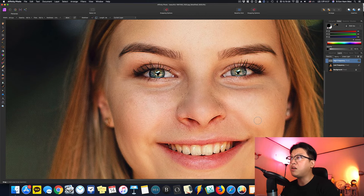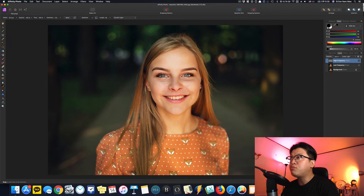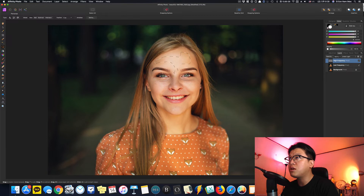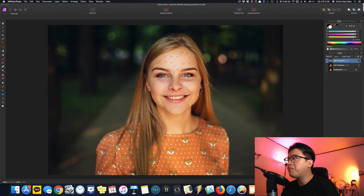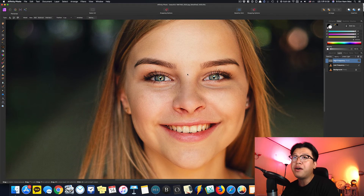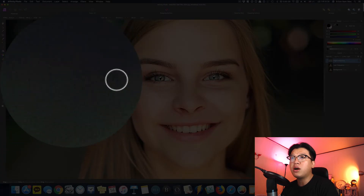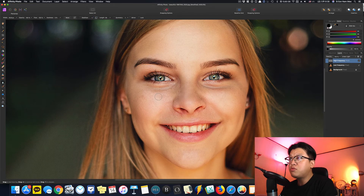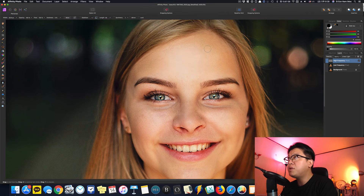기본적인 작업이 다 끝났습니다. 피부를 부드럽게 보여주려면 전문가분들은 영역을 설정해서 Gaussian Blur를 줘서 부드럽게 만드는데, 시간이 오래 걸리고 작업하기 힘듭니다. 좀 쉽게 하는 방법은 왼쪽에 있는 Blur Brush Tool을 이용합니다. Blur Brush Tool은 문지르면 블러를 넣어주는 툴이에요.